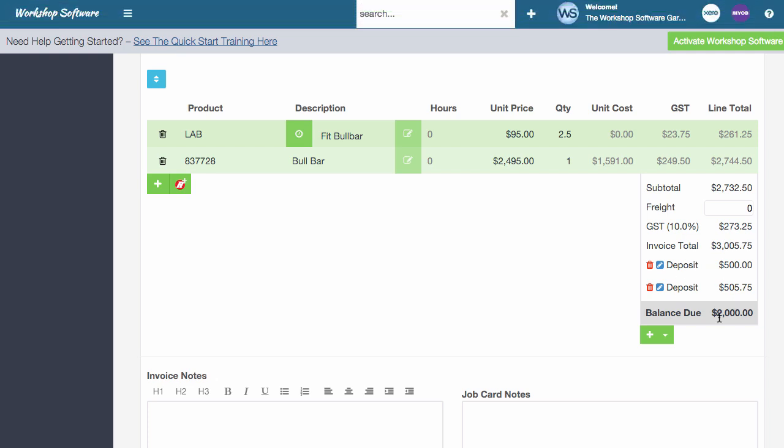You can add as many deposits as you like over time and it's a really simple process to do. As you can see, this is really going to improve your workflow when you've got transactions that are open over time and those sort of scenarios where you've got to go and order special parts and you want to take a deposit, this does that for you. We've heard your requests, we've delivered on it again. Hope you find it valuable.